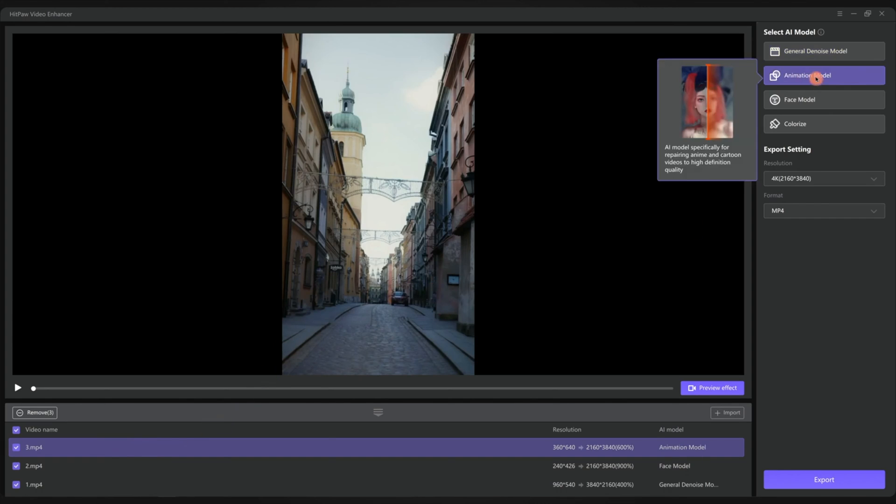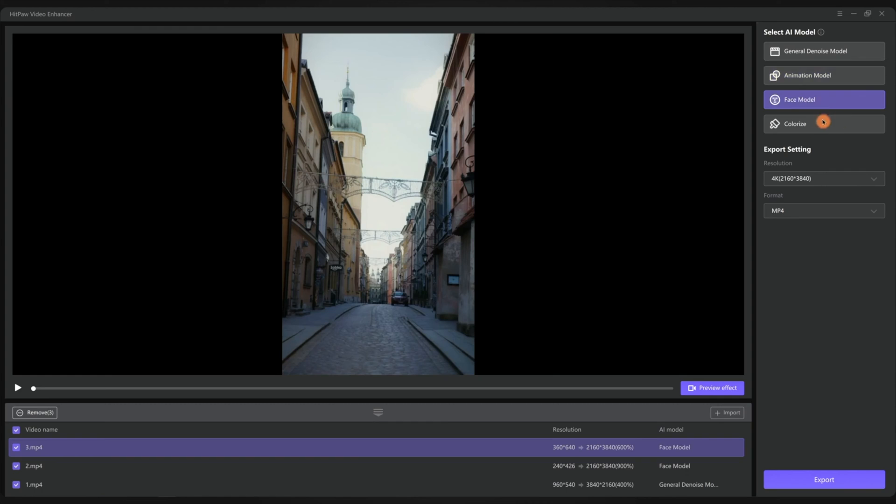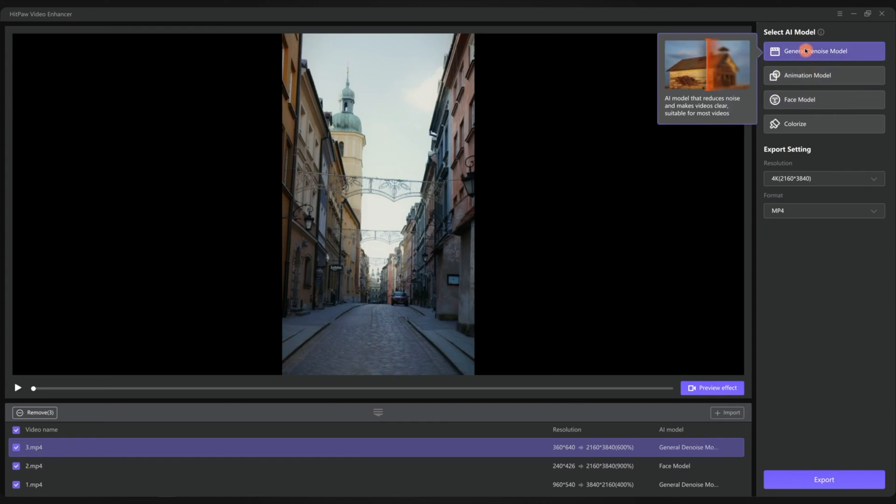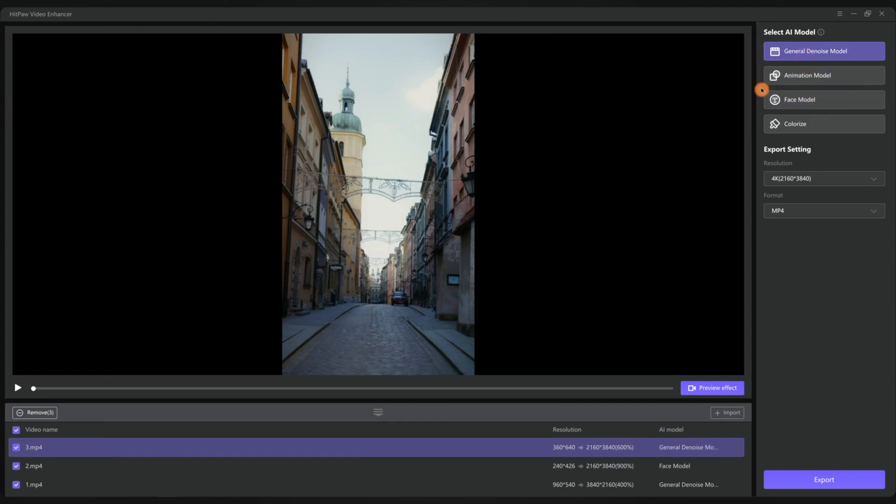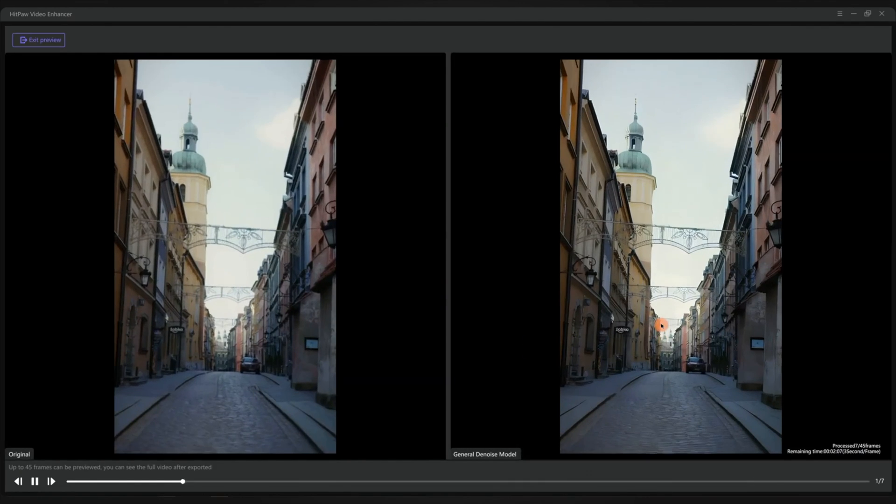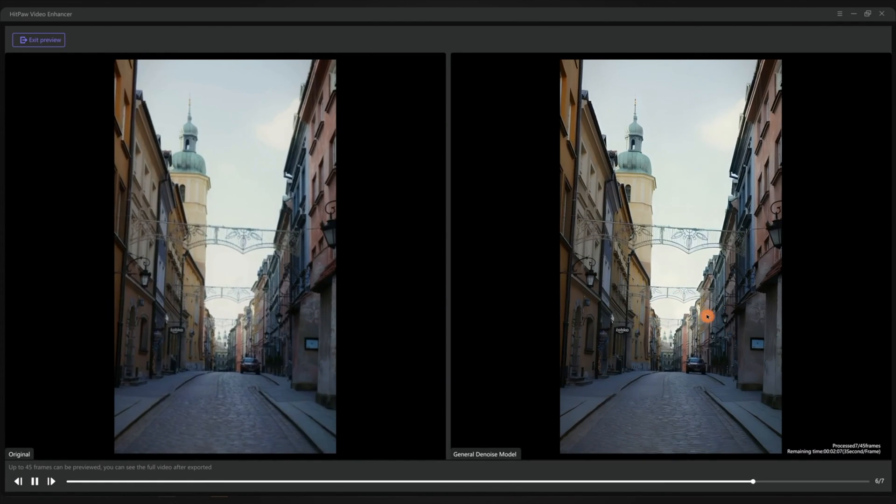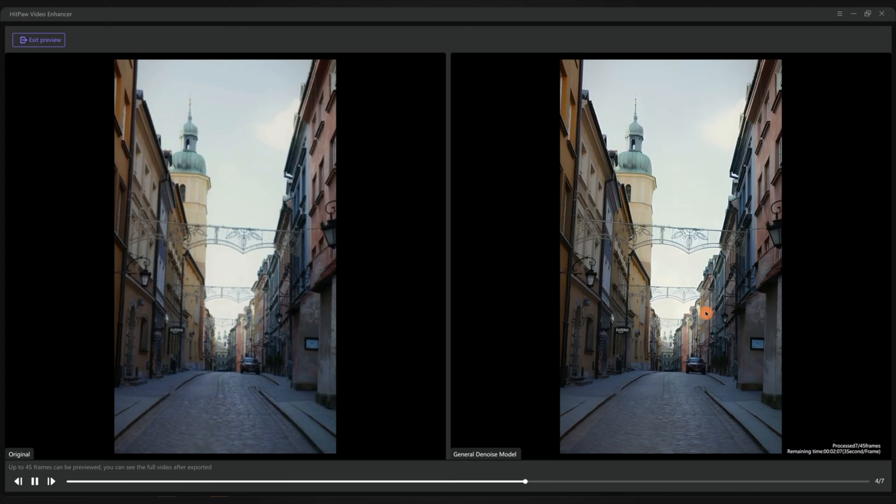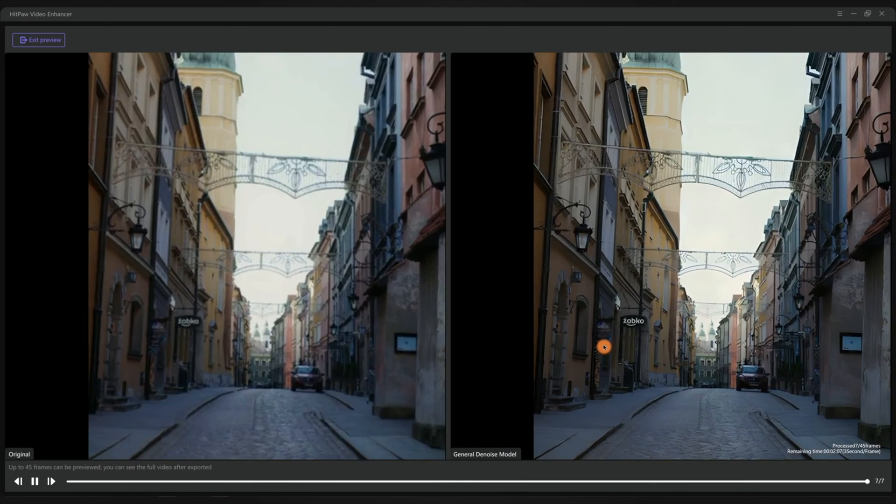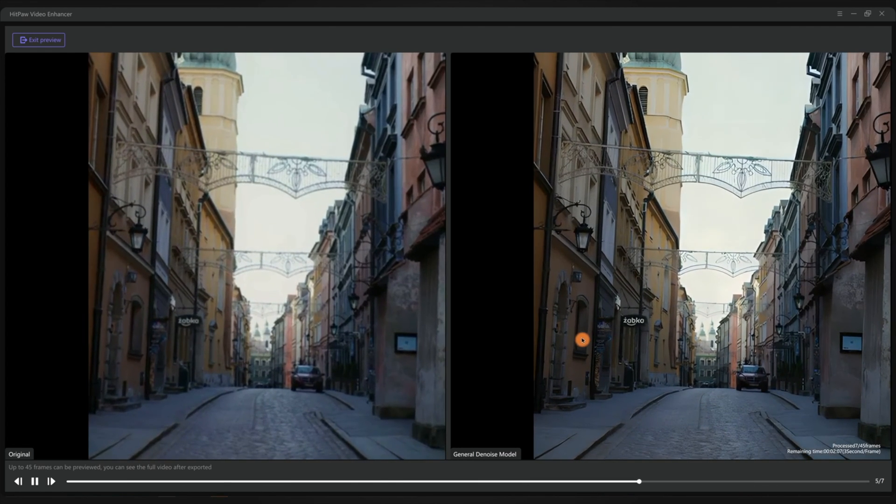This one is a street scene. It is neither an animation nor a face, and it's not black and white, so the perfect model is the general denoise model. Upscaling to 4K, six times larger than before, and preview.